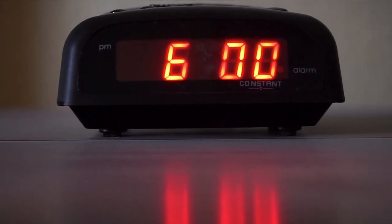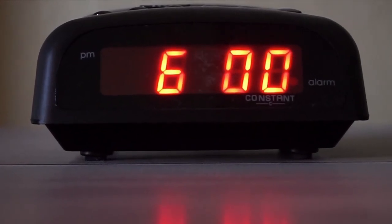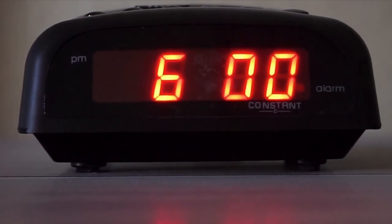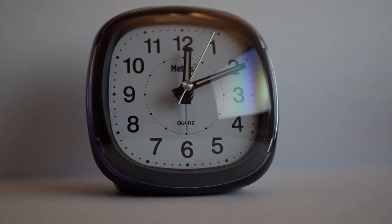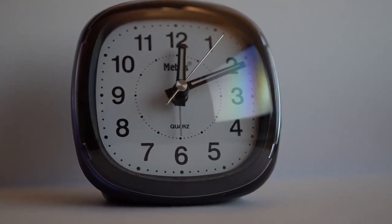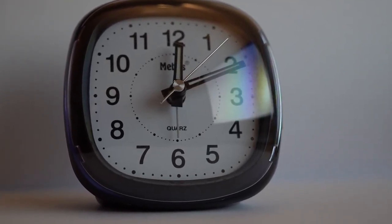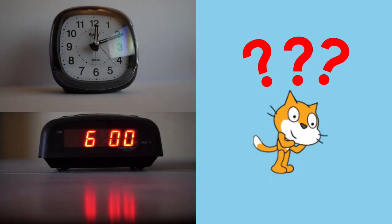If you have ever wondered how a digital clock changes its time seamlessly or how an analog clock's hands move in such a perfect way about an axis and whether such events can be simulated on Scratch, then you are at the right place.